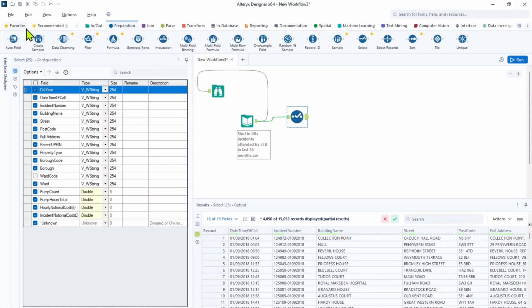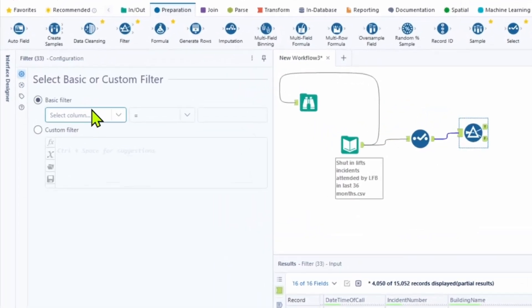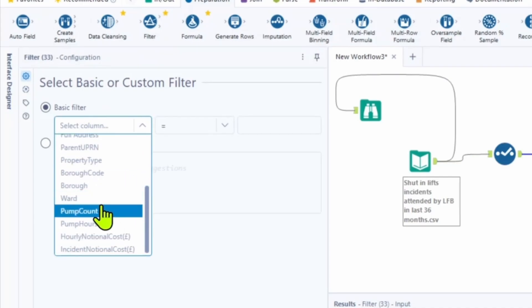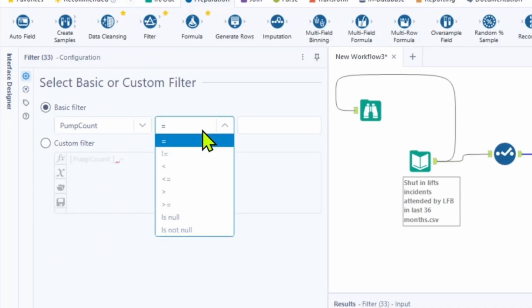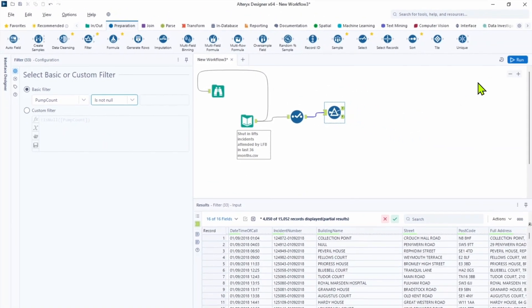For us those records are irrelevant and unusable. So we're gonna filter them out by using filter tool. So let's bring it into the canvas. Now let's go into configuration. We need basic filter. Column to choose is pump count. And condition is not null. Let's hit run.